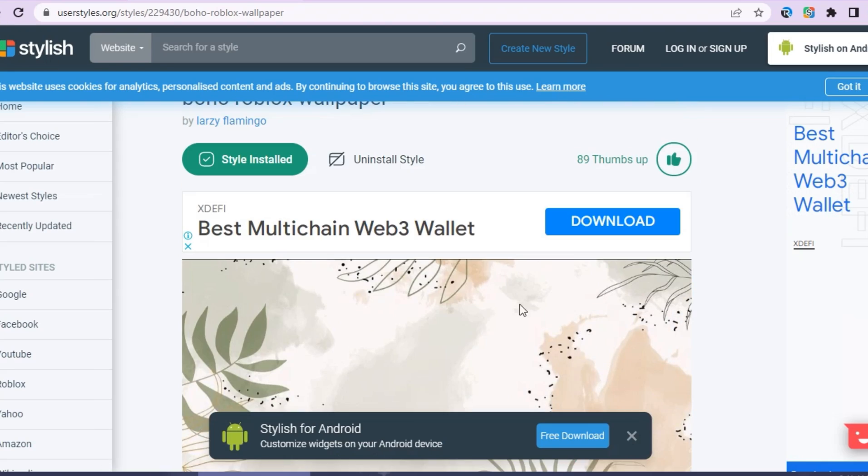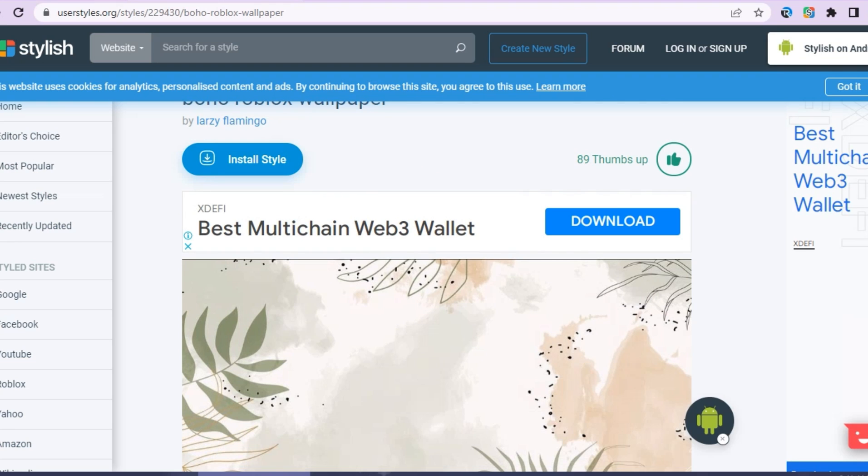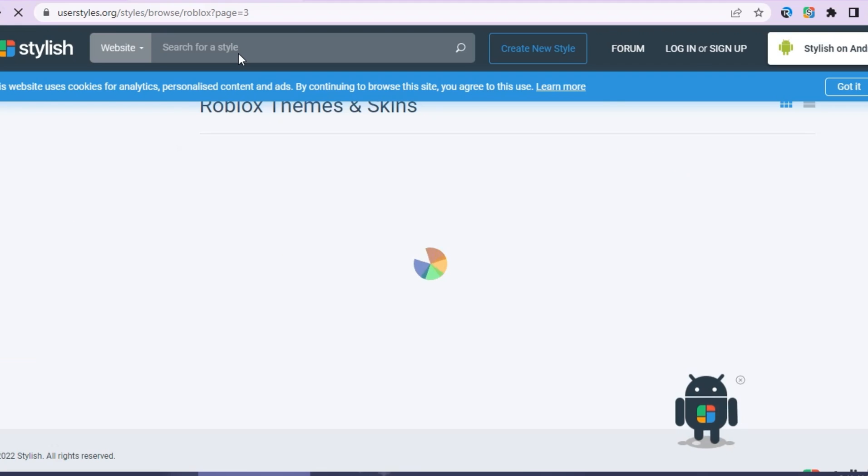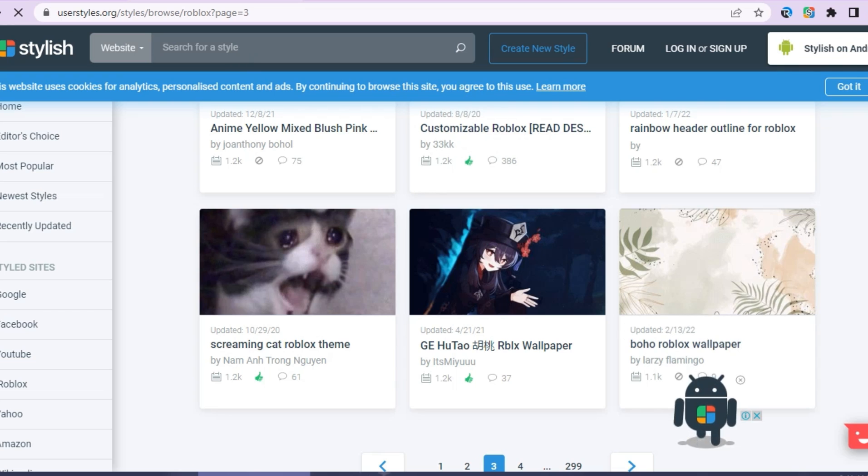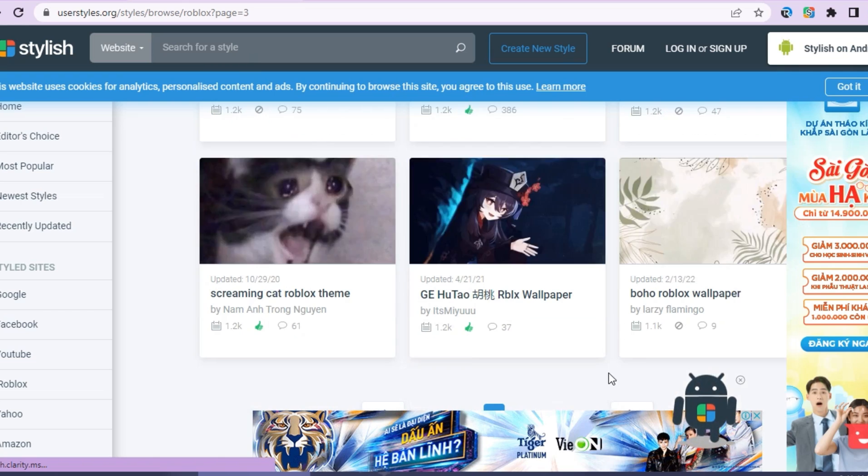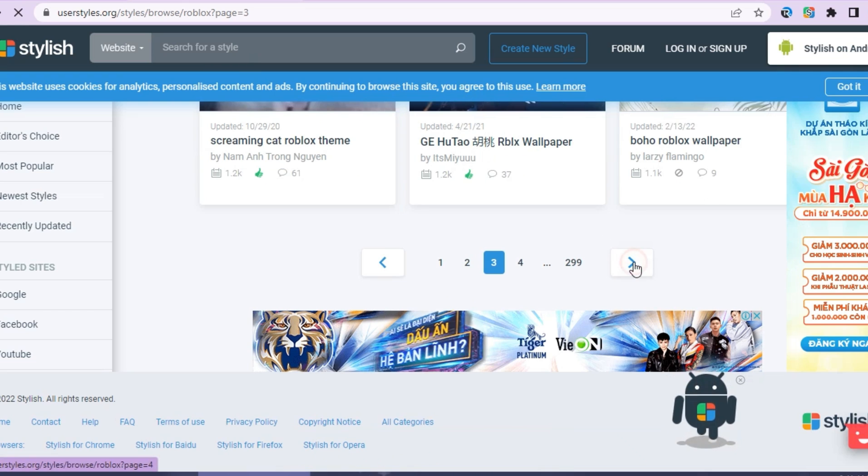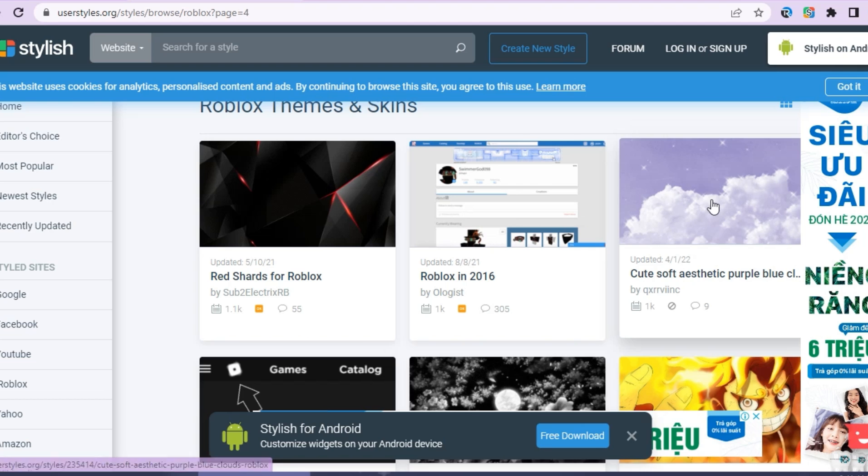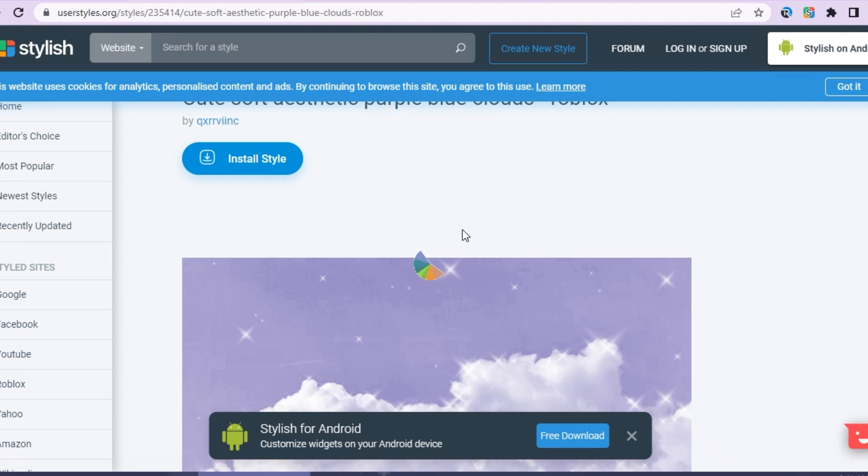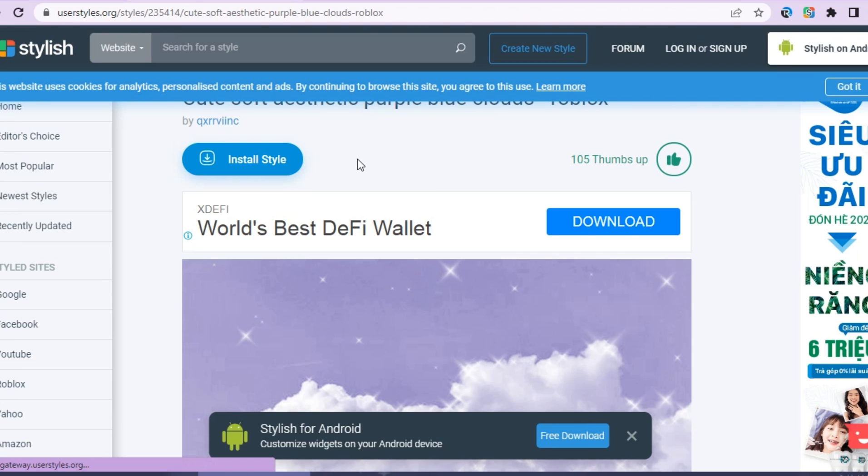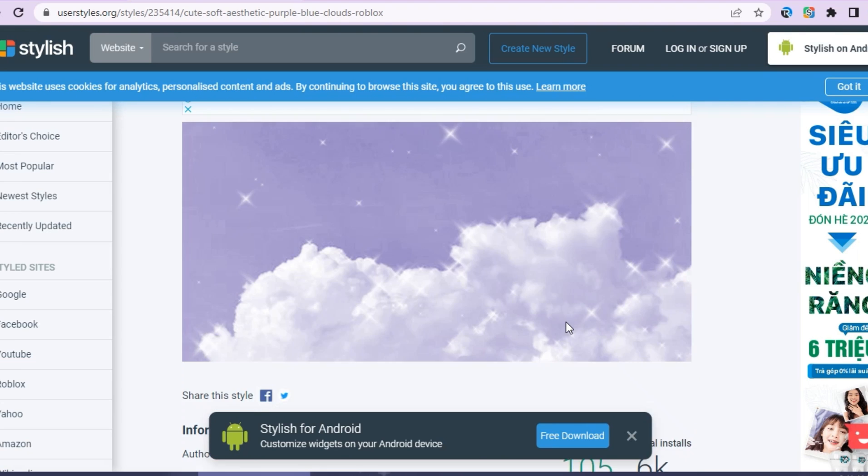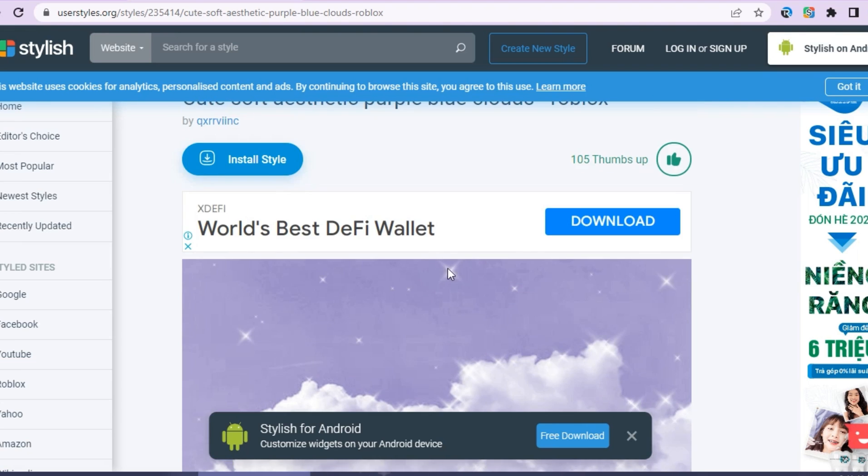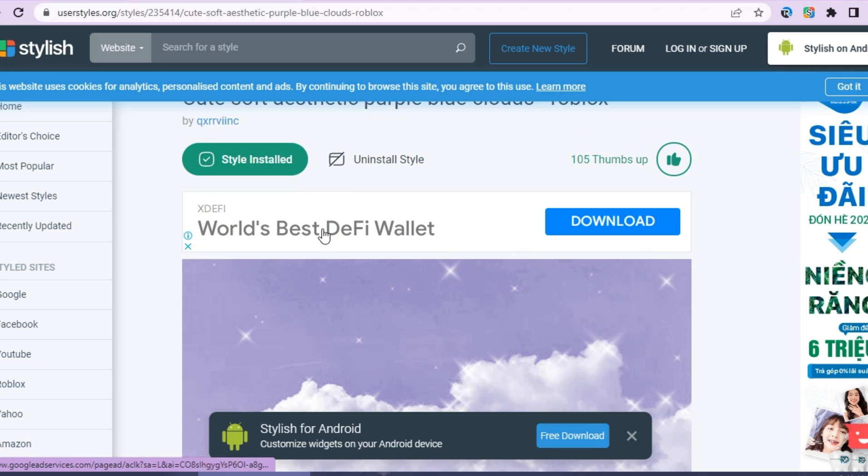If you don't like it, you can uninstall that style and then install another style for you. Like that. But I really like that thing just because it fits with my window.